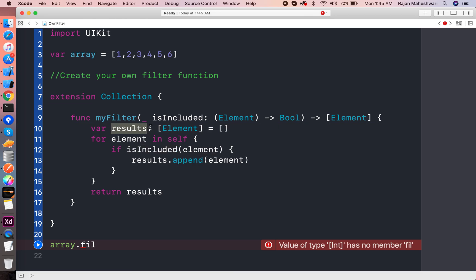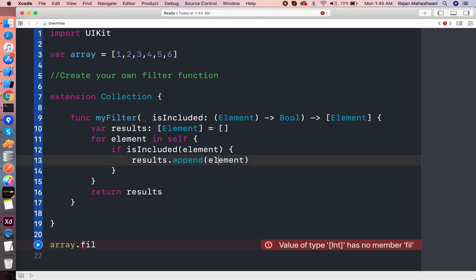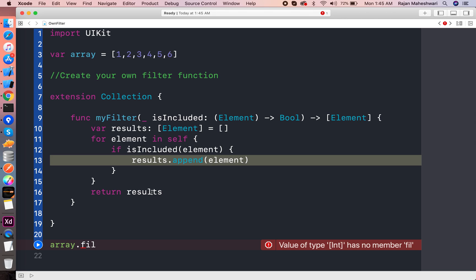So here the result array is an element array and if everything is well, condition is meeting, then that is appended and returned as a result.